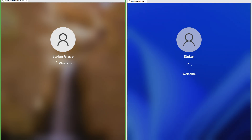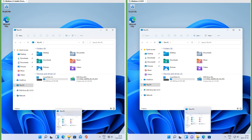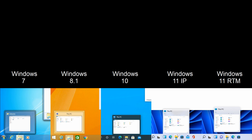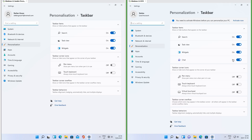In Insider Preview the circling dots are to the left of the word Welcome; in RTM the circling dots are above the word Welcome. In RTM there is a search box at the top of the start menu; in Insider Preview there is not. In Insider Preview the taskbar thumbnails have square corners and touch the taskbar; in RTM they have rounded corners and float. In Windows 7 they also have rounded corners and float; in Windows 8.1 they have square corners and float; in Windows 10 they have square corners and touch the taskbar. In RTM there is a chat button on the taskbar; in Insider Preview there is not.